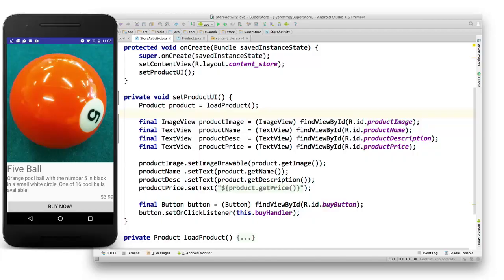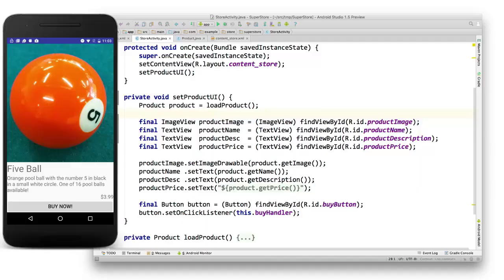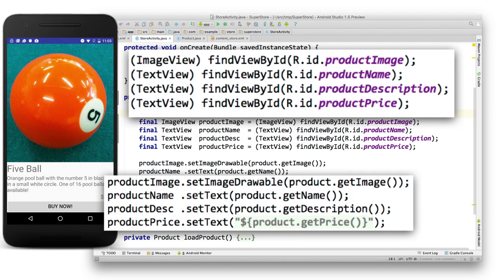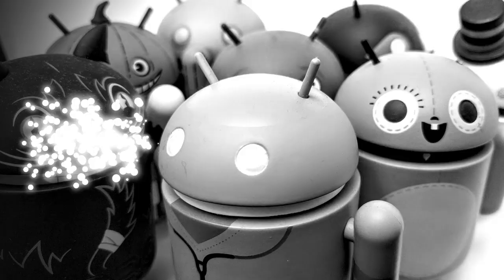So what is data binding? Well, when we have a layout like this — this is my awesome store — what I want to do is get data into my layout. And of course I have to find the views that are in my layout and then set the data. This kind of sucks, right? I hate doing this.